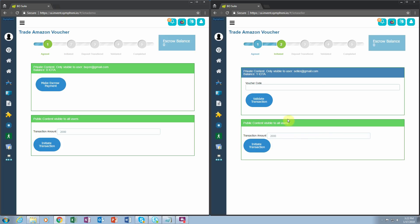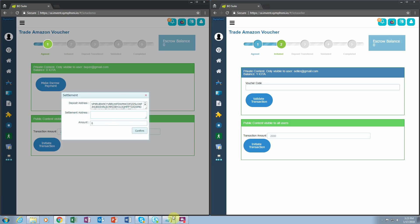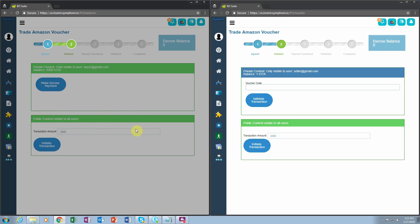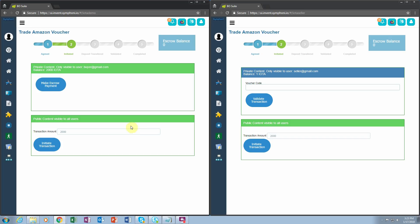Notice that now on the buyer's side, the buyer sees that the amount of the transaction is 2000 IOTA. When they click initiate transaction, they too enter their settlement address. But this time they're bringing 2000 IOTA to the transaction. Notice that the buyer has 2000 IOTA in his personal box.